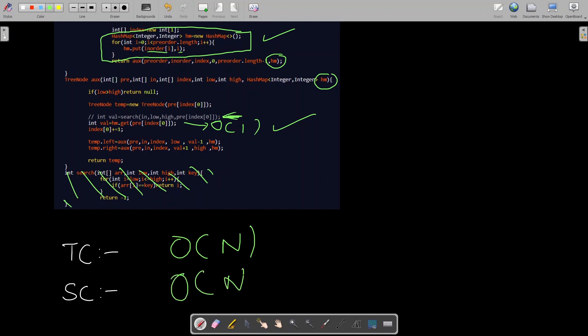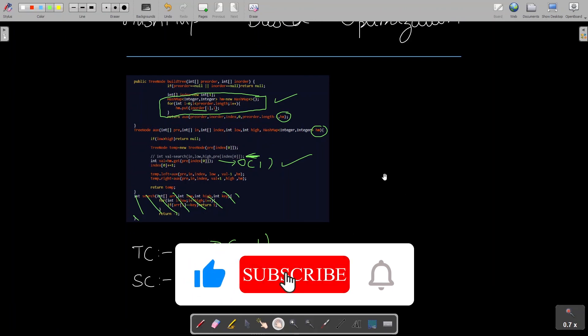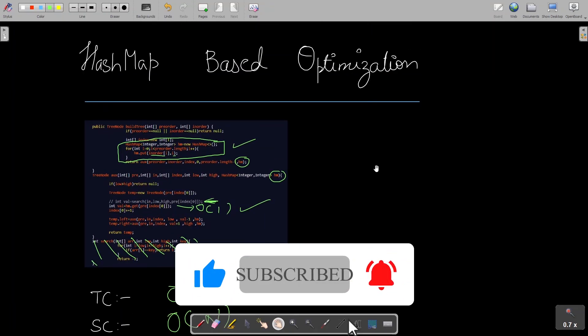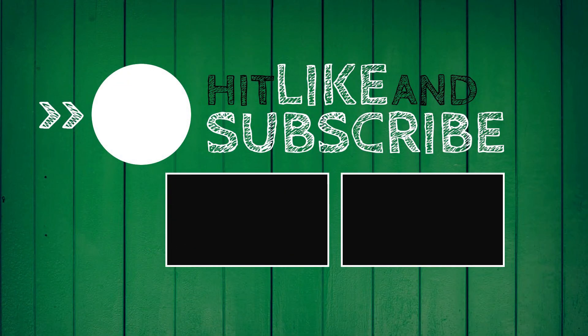If you liked my explanation and tutorial, please subscribe to my channel — it would mean a lot to me — and please give it a thumbs up!